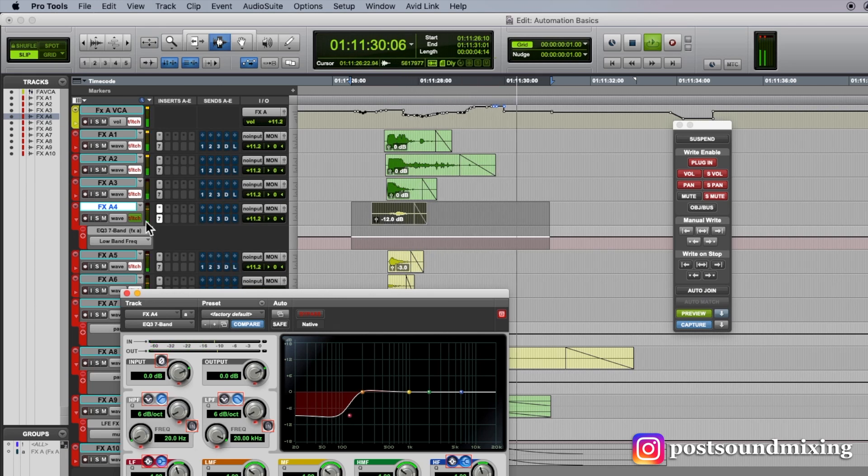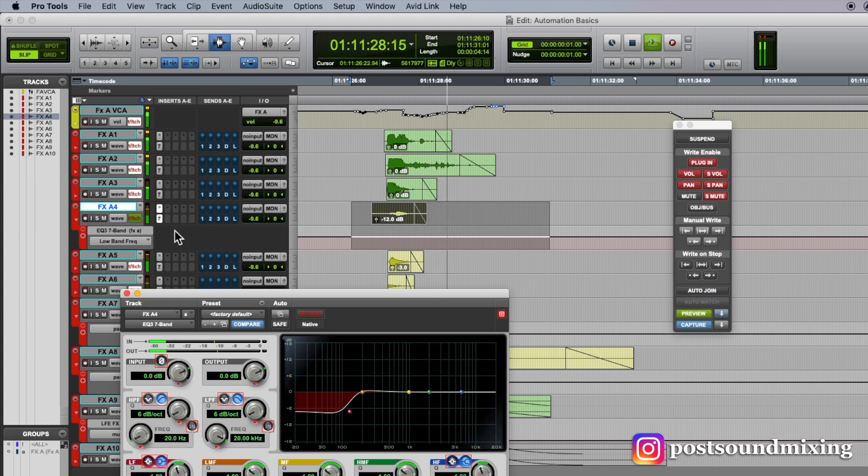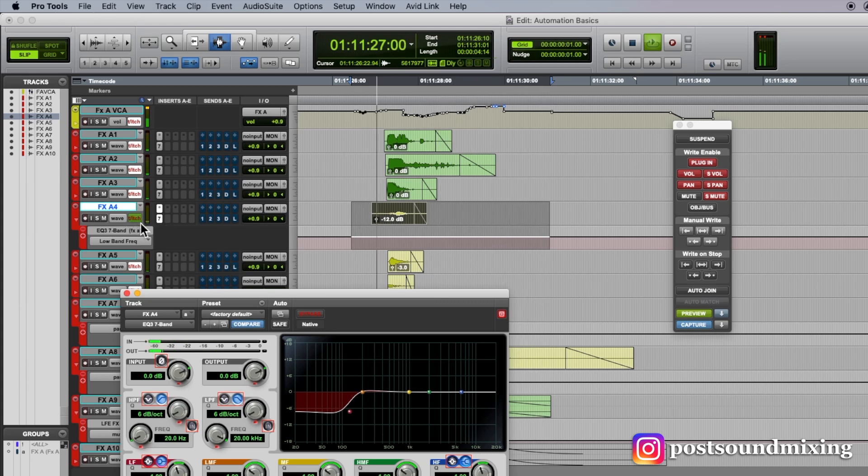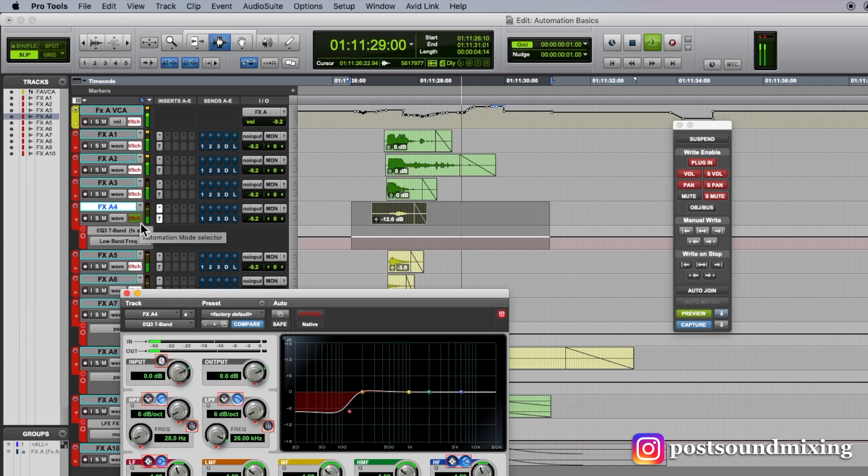What I can do is test out settings without writing anything. So you can see, as soon as I move this low shelf, this turned green,